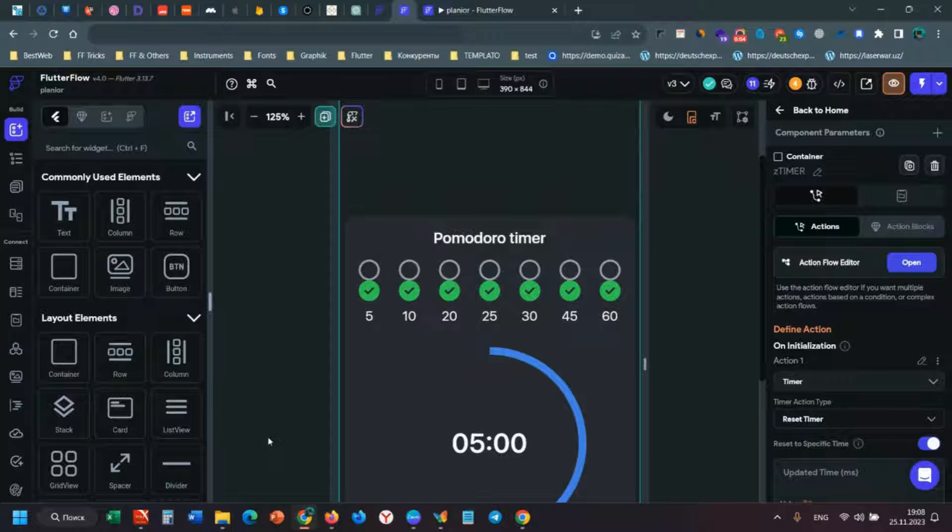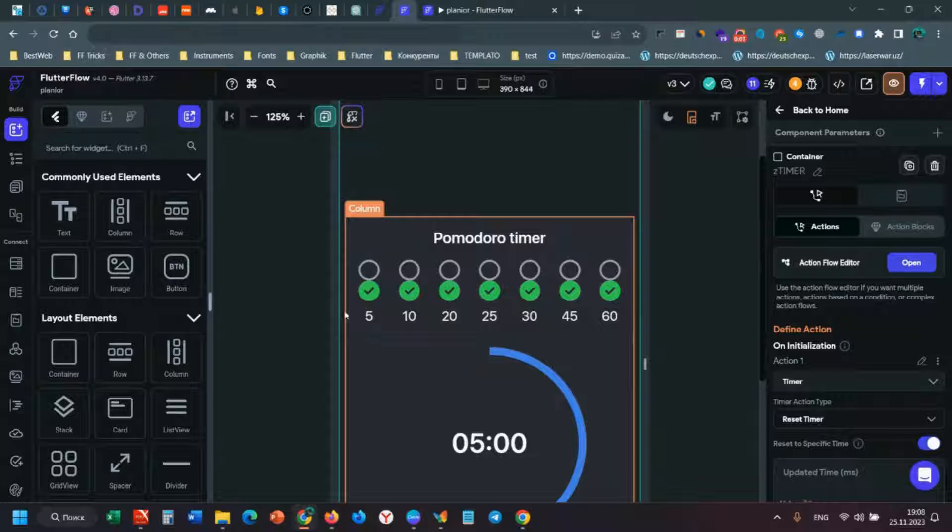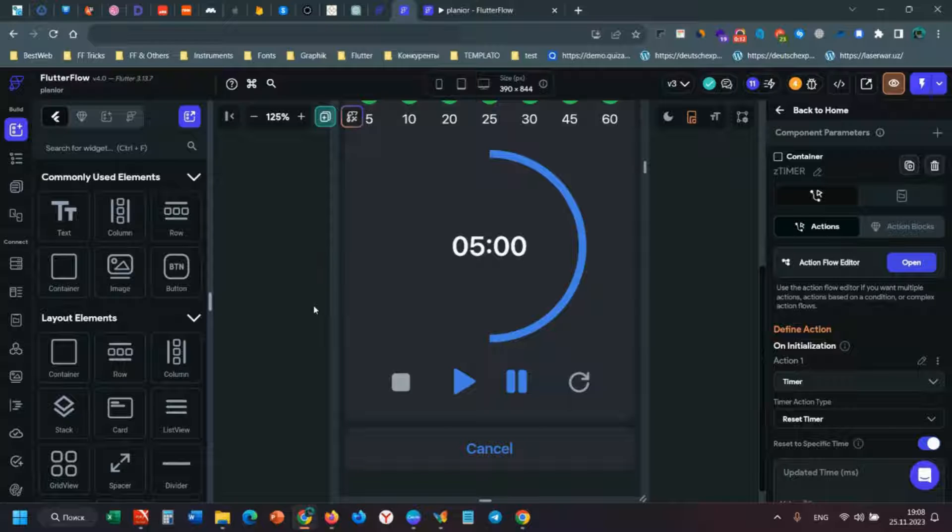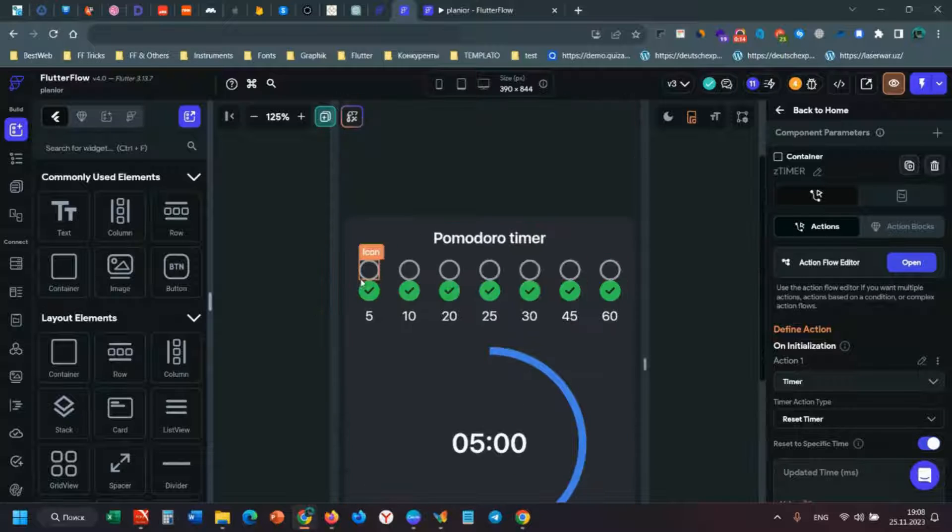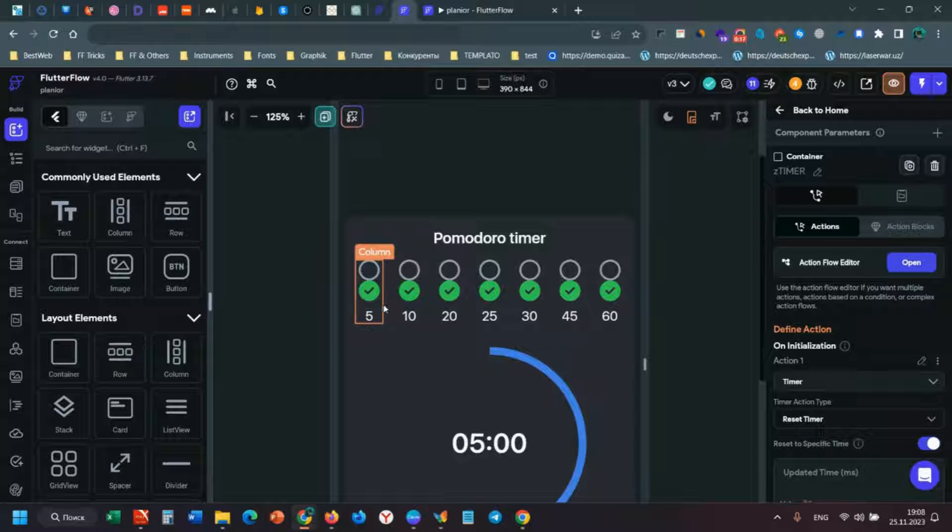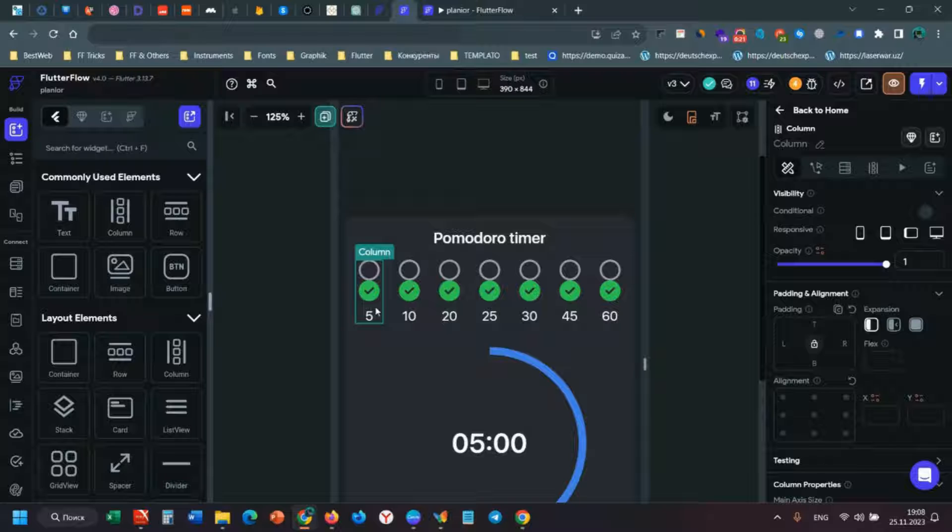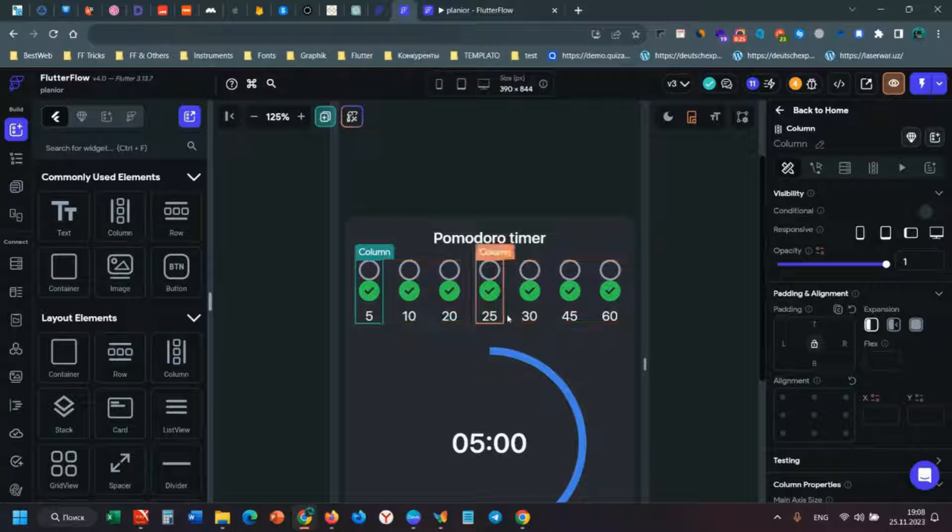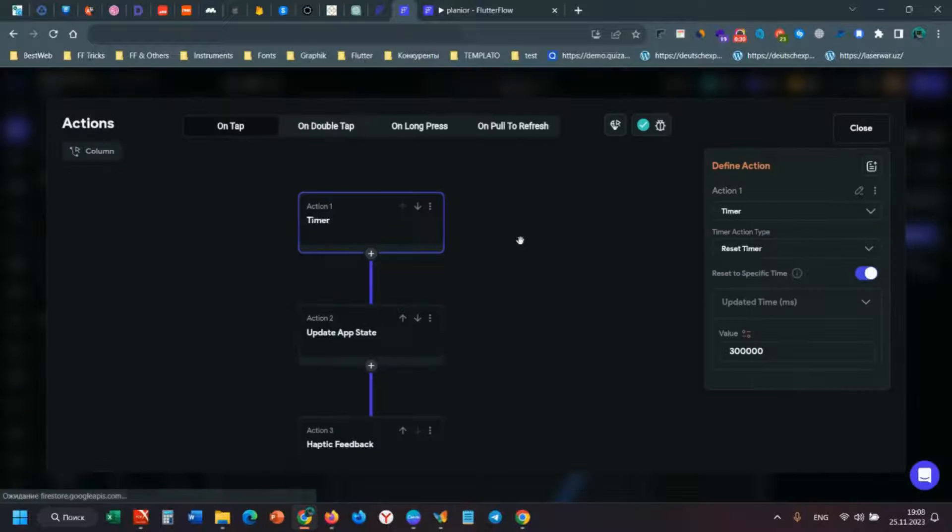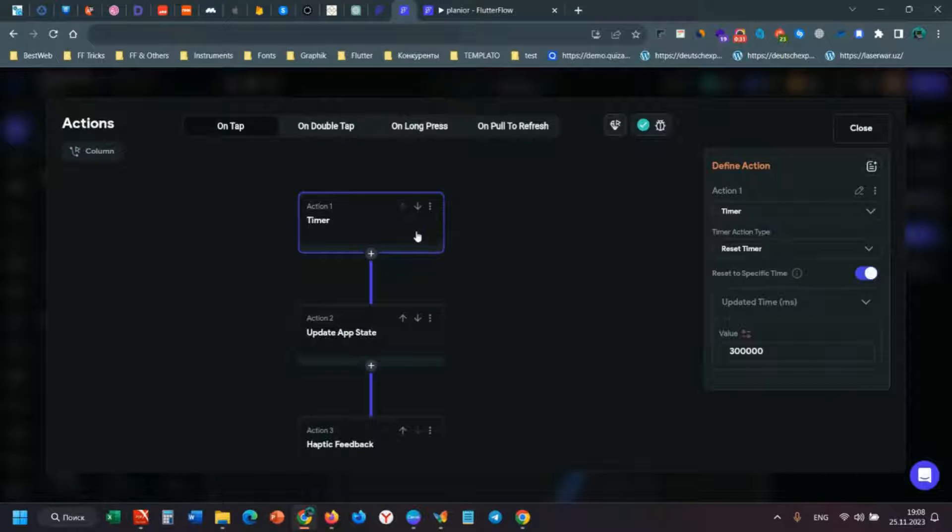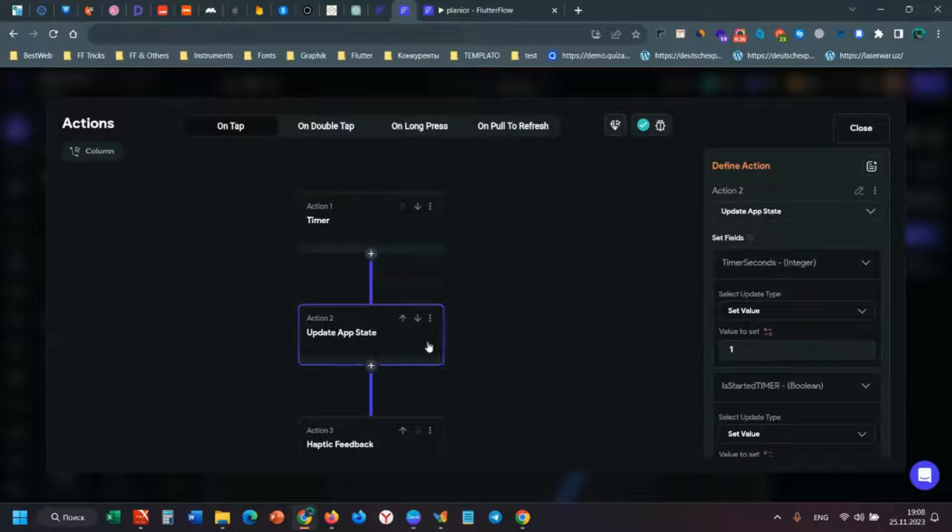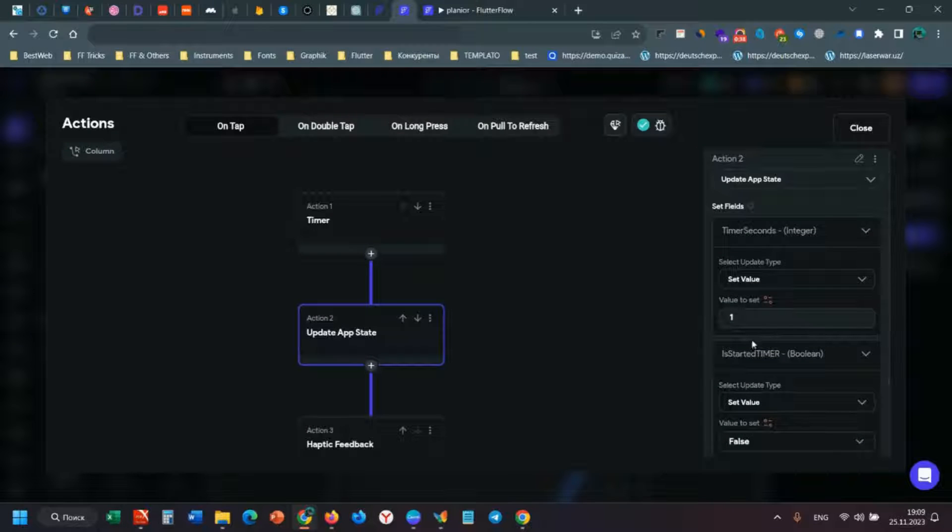Hi everyone, let's talk about the timer. It's my timer app planner. Let's start from this row - it shows minutes: 5, 10, 20, 25, and hours. When you click this column, it changes the timer to 300,000 milliseconds and updates the app state. I have two app states: timer seconds and is started timer.